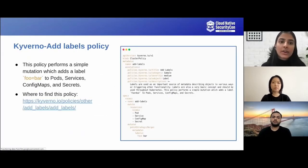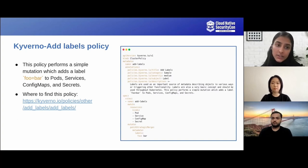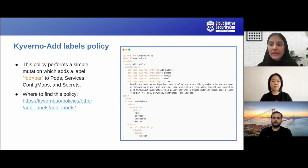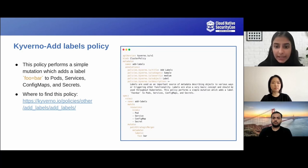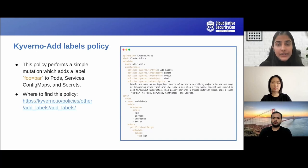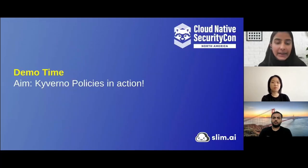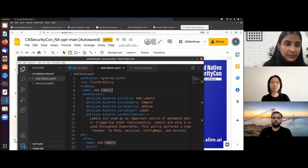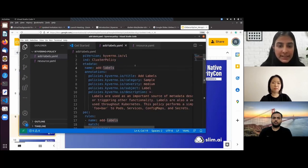Today we're going to demonstrate the 'add labels' policy. A policy is a collection of rules. Under the spec, we have rules, and each rule could have either a match block or an exclude block. In our policy, we've matched for resource kinds — it could also be for resource names, user groups, and usernames. Each rule can only have one task: either mutate, validate, or generate the resource. The aim of our Kyverno policy is to actually mutate the label 'foobar'. I've already created a directory called kyverno-policy and pasted this policy.